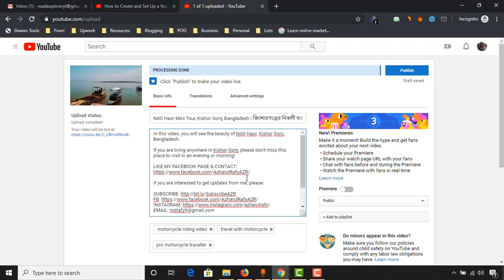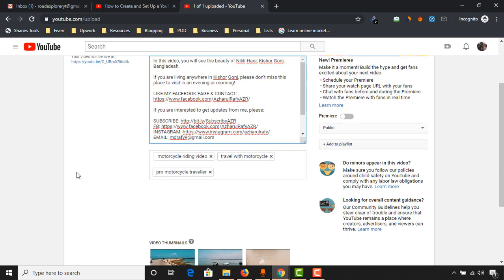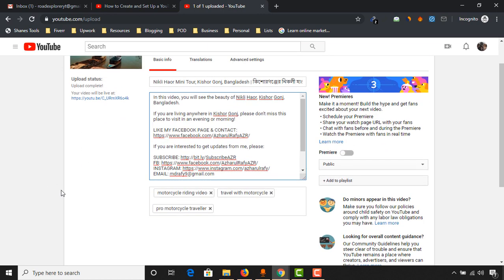If your video has got more information, then you could add more information here on this description field. This is a mini blog type. The more information you could provide here, the more possibility to rank your video. And now what we have to do, we have to add our tags.